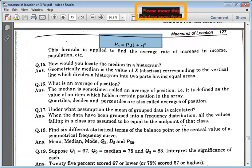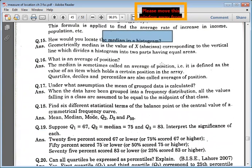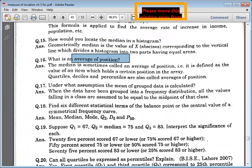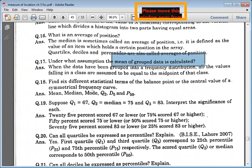What is median in histogram? What do you have to tell? What are the average positions? That also gives you the answer. The mean for the grouped data is calculated. What assumptions are you to tell?